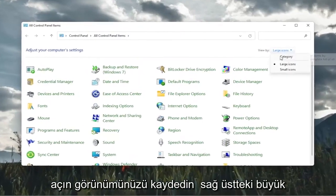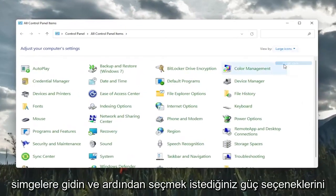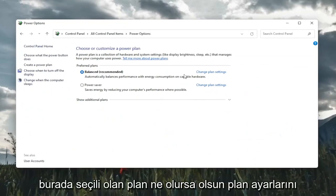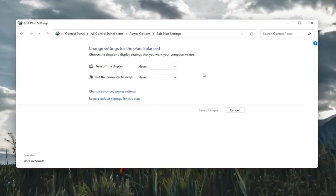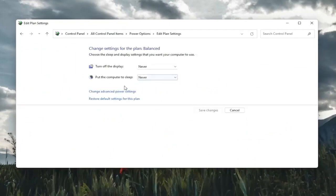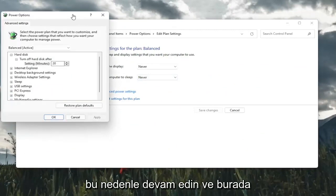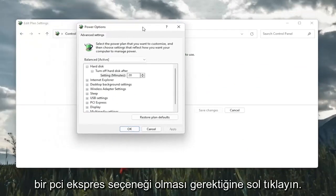Set your view by in the top right to large icons and then select Power Options. You're going to select change plan settings with whatever plan is currently being selected here. And then select change advanced power settings. Go ahead and left click on that.